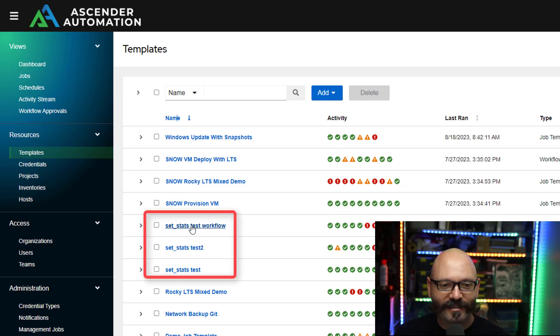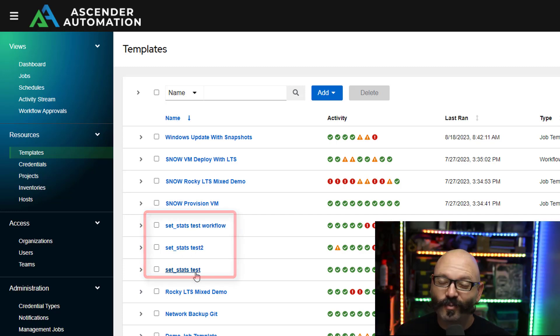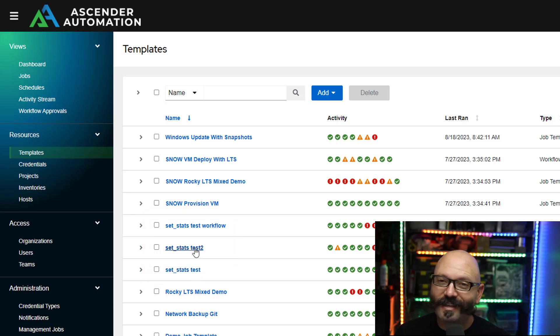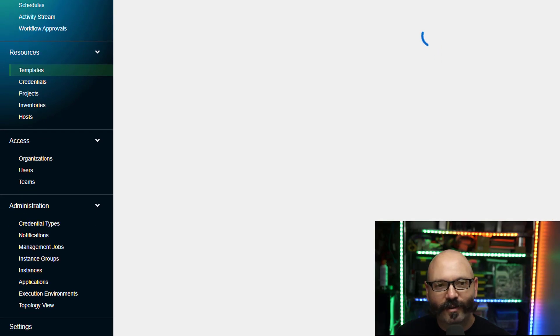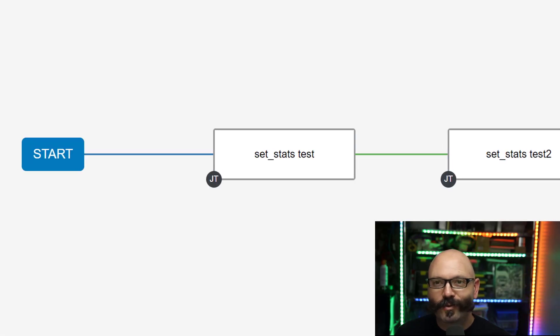Here are my set_stats and the workflow itself. Set_stats1, that's gonna grab all the information. Set_stats2 is gonna display it and here's the workflow tying the two together. Here I'll show you in the visualizer really quick.